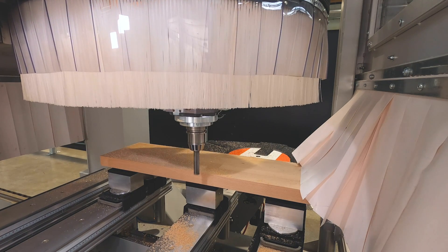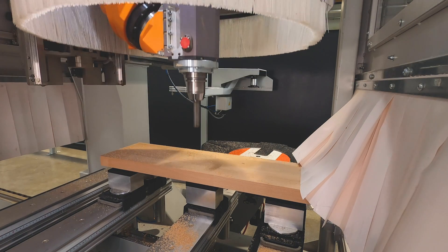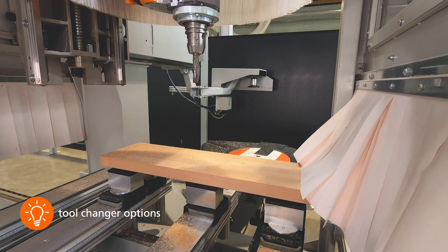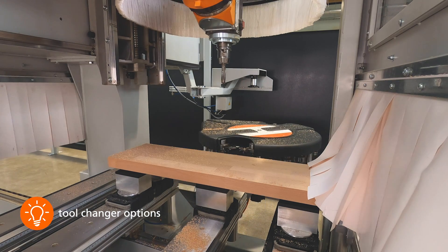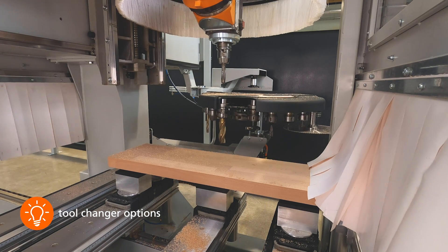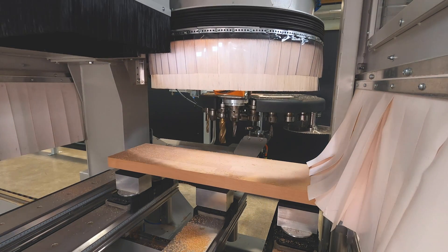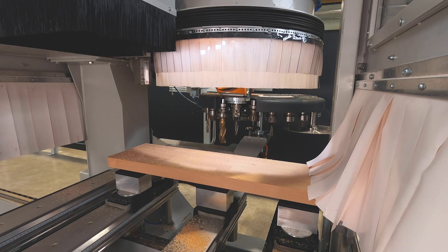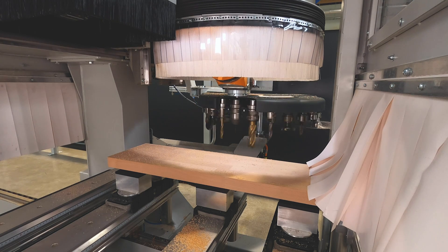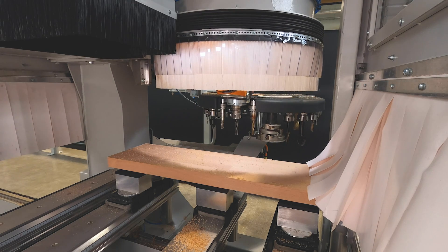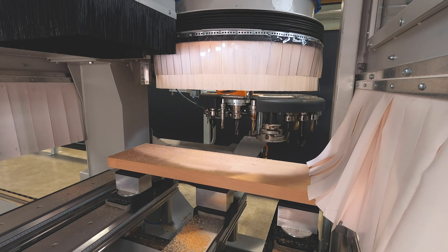The traveling 18-fold plate changer can optionally be extended to the 24-fold plate shown here. All tool changes convince with a short chip-to-chip time.